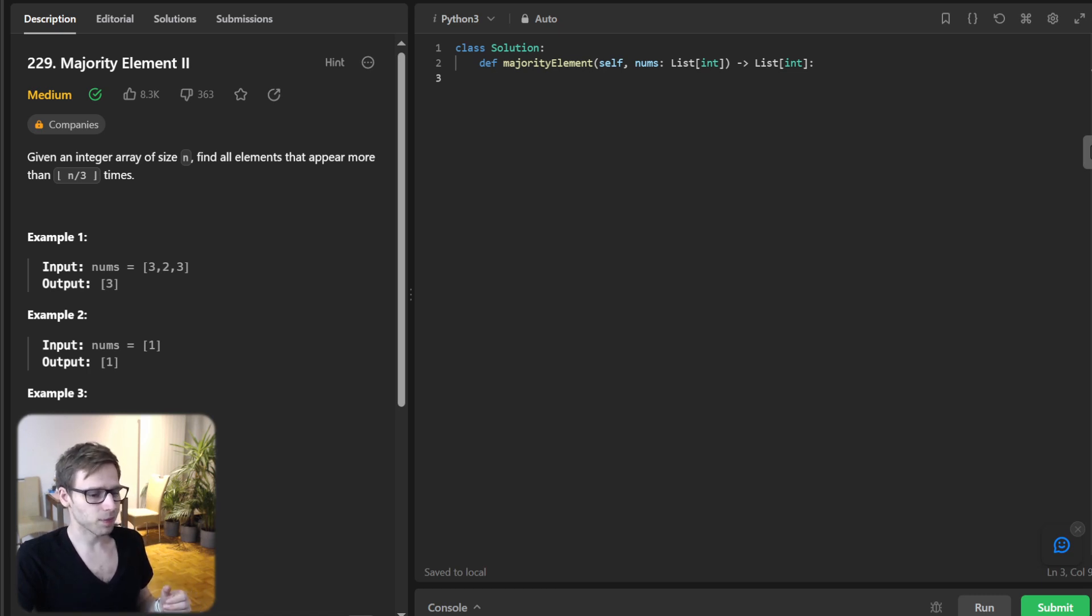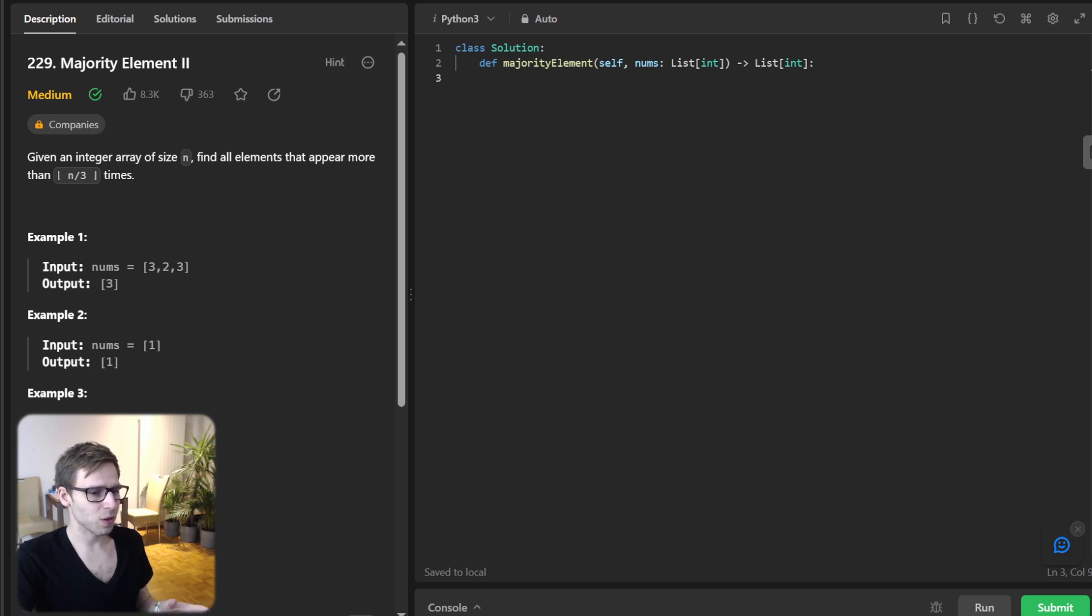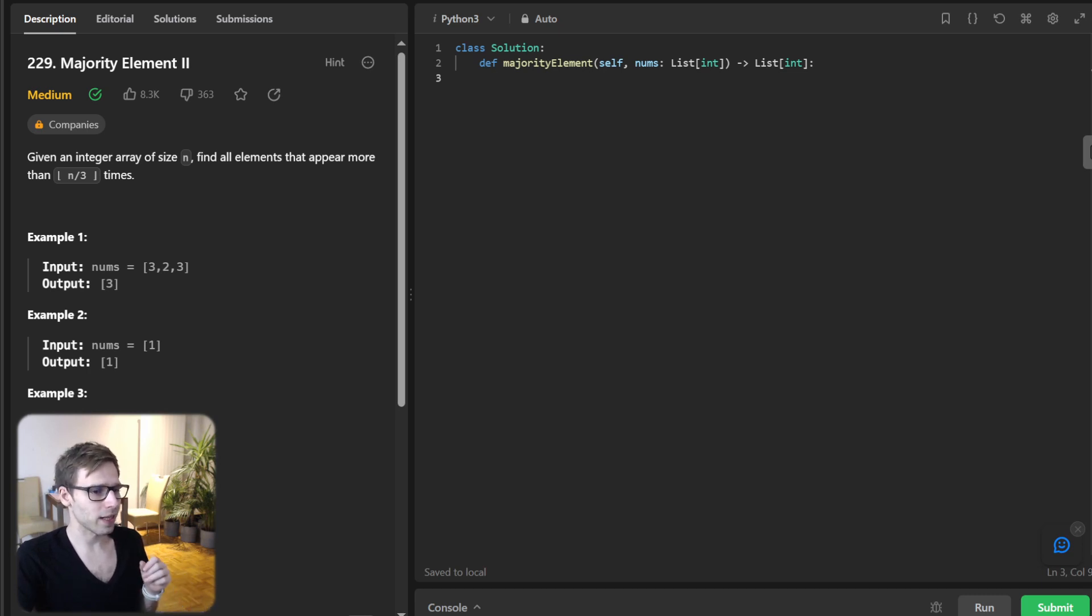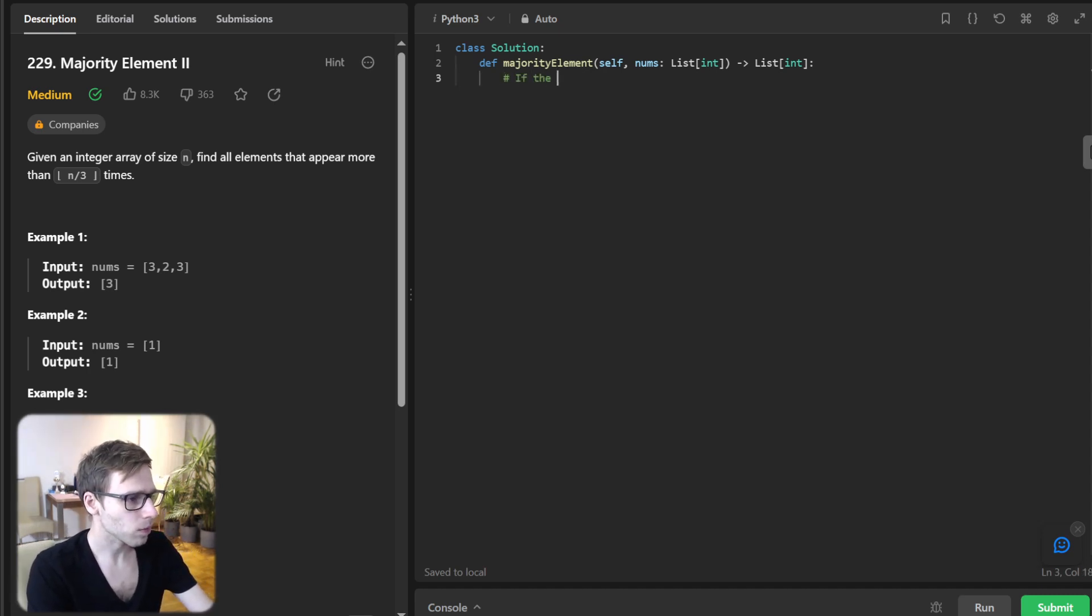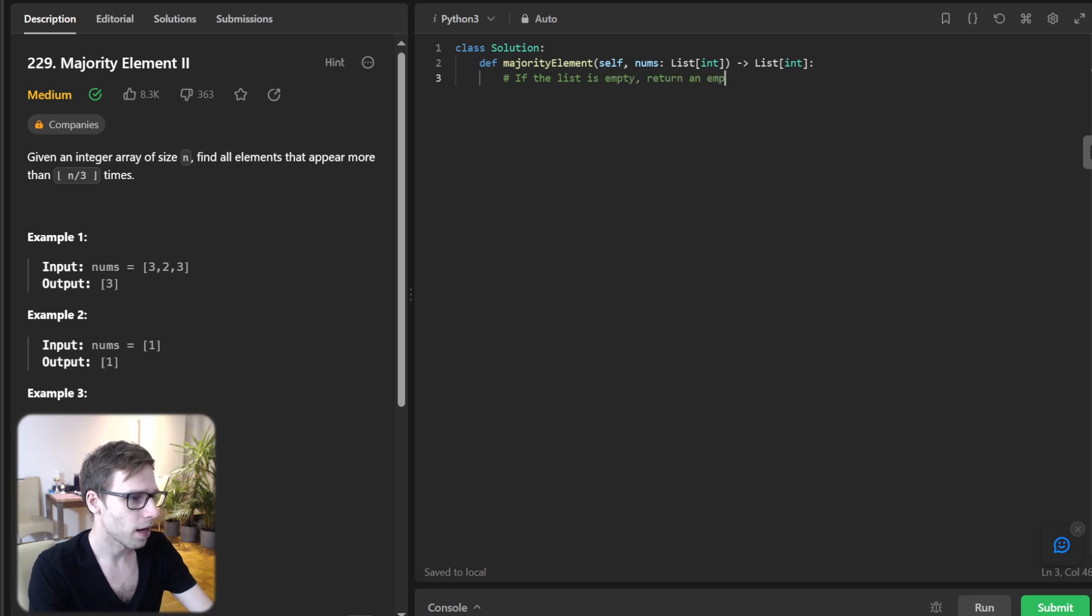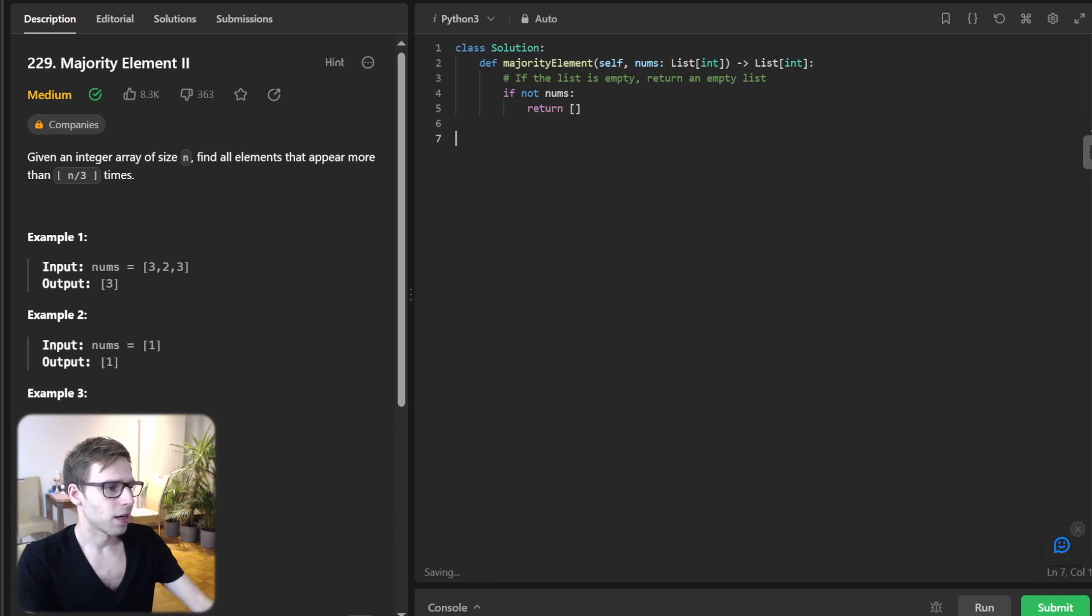So let's start coding. We have our solution, majority element. And first we need to handle the edge case where the list might be empty. So if the list is empty, return an empty list. So if not nums, return empty. Okay.